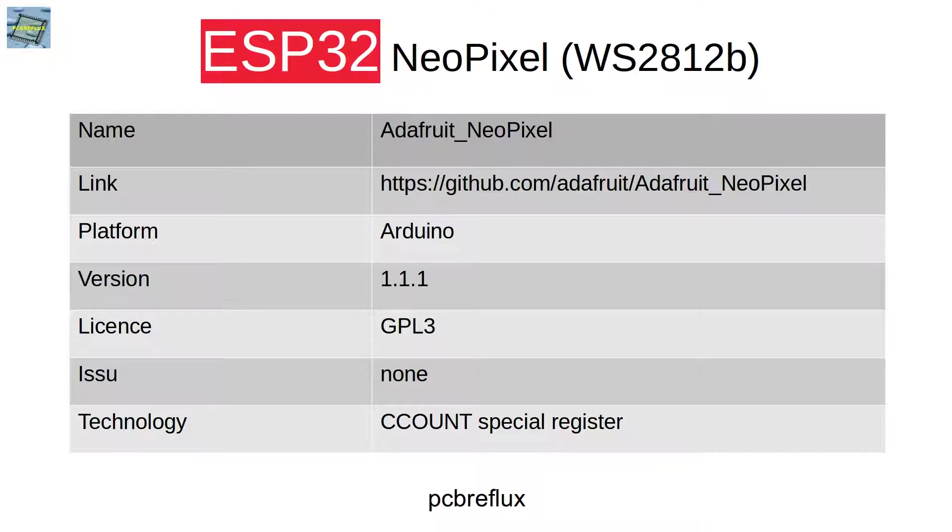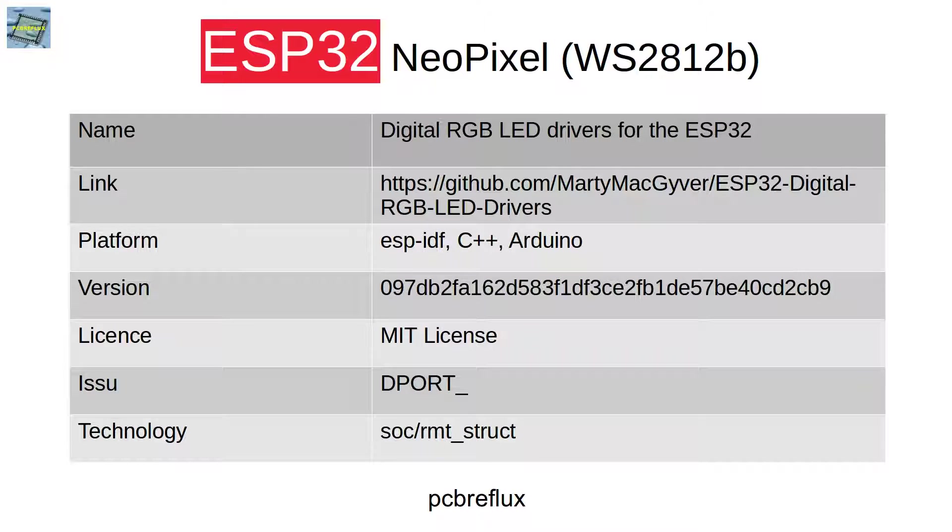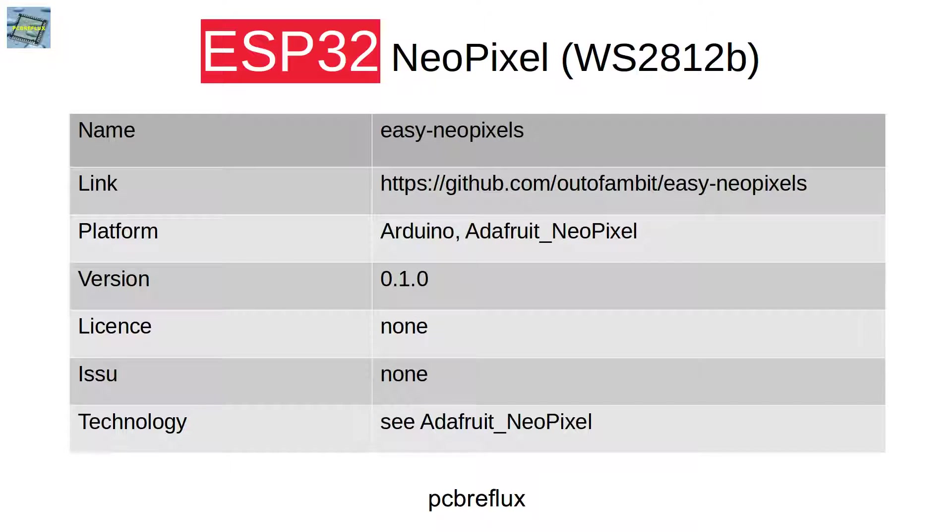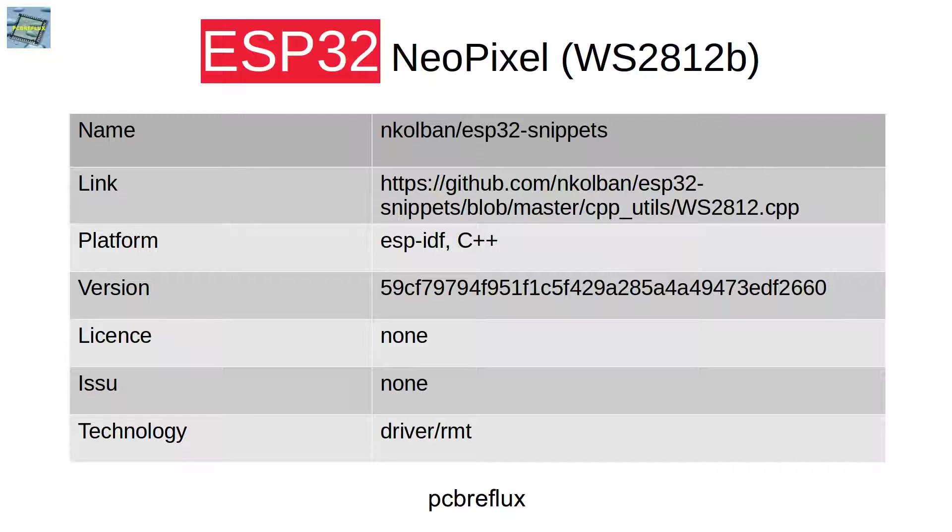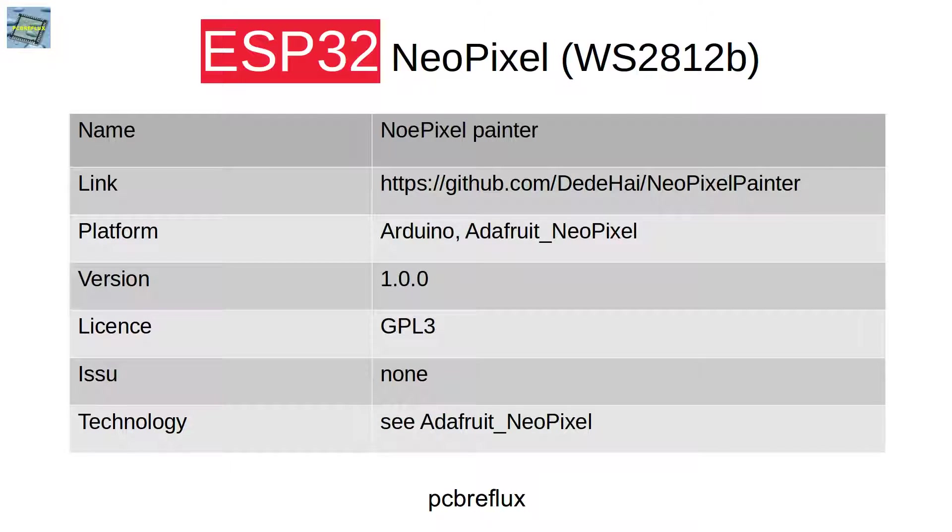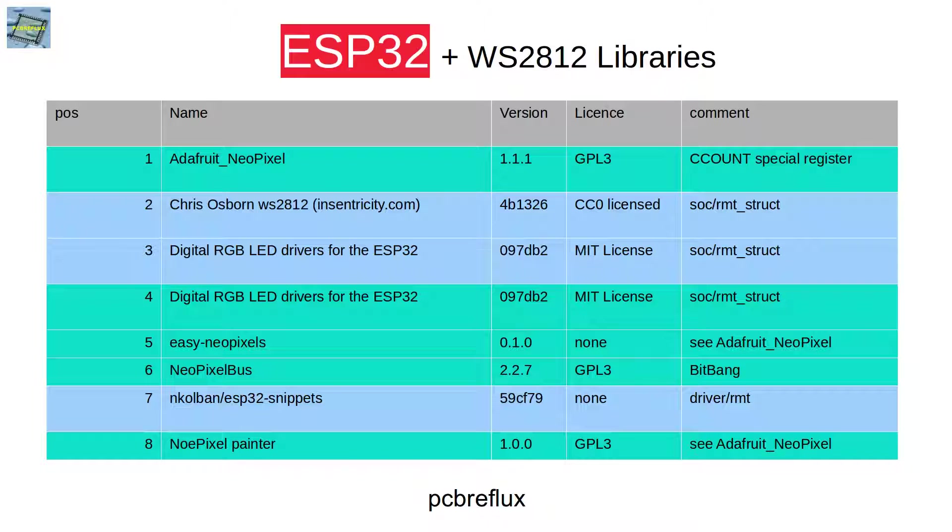We tested the Adafruit NeoPixel library, a library from Chris Osborne, a Marty MacGyver library, the easy NeoPixel library that uses the Adafruit NeoPixel library, the NeoPixel bus from Makuna, a library from Niall Colbin, the NeoPixel painter library, and also some other libraries. But unfortunately for the ESP32 they are not compatible.